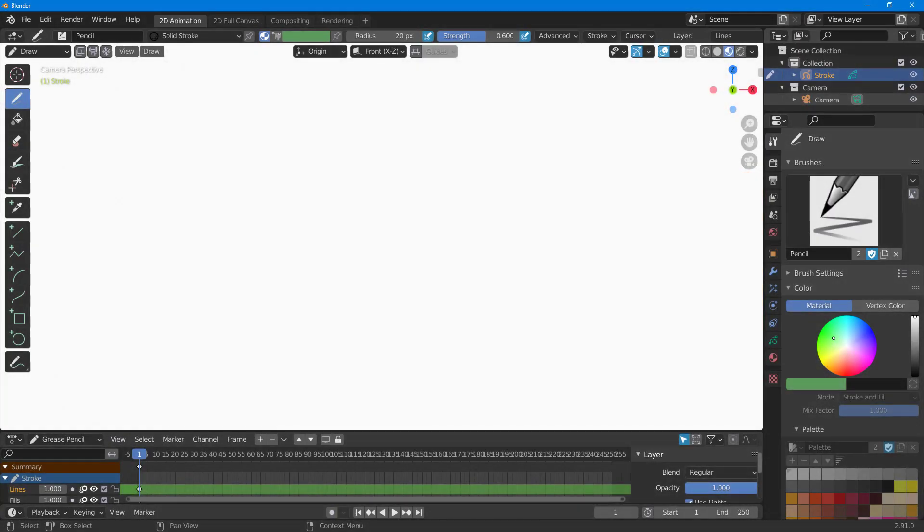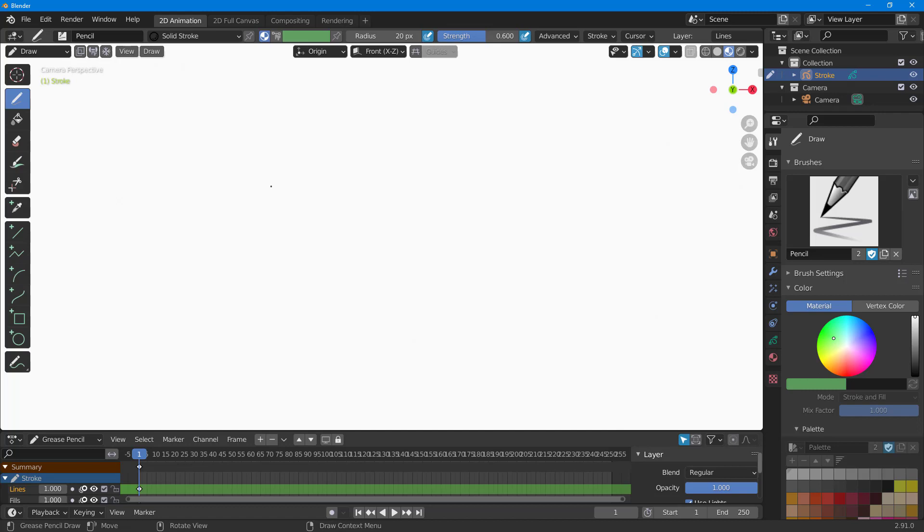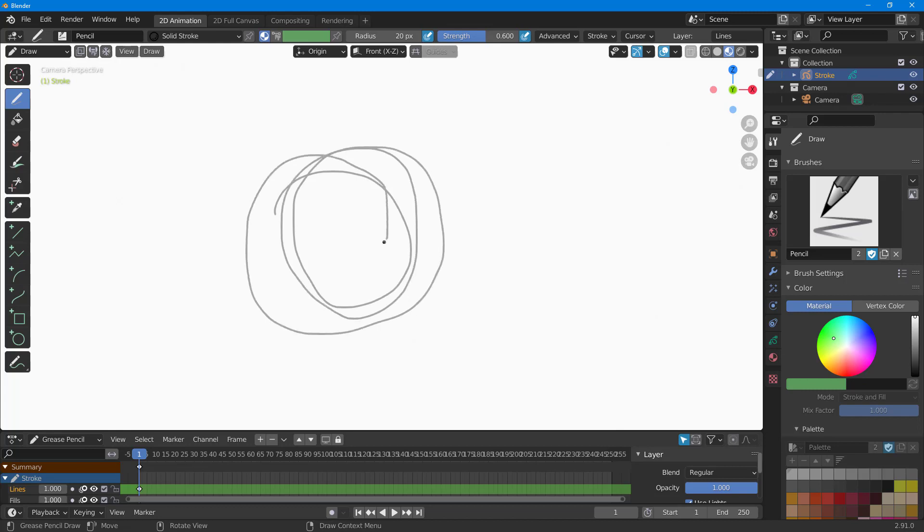So now let's see how we can work with layers in the animation mode inside of Blender. You can see that I have my drawing tool selected, and if I click and draw, this is on one of my layers.